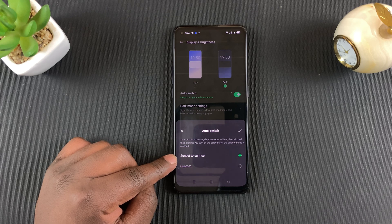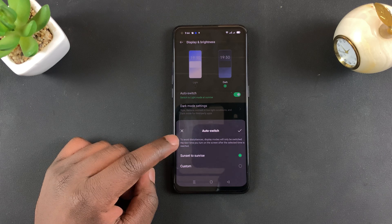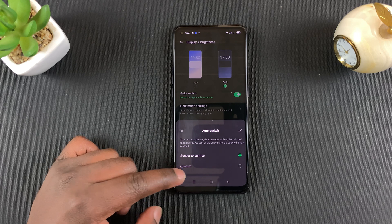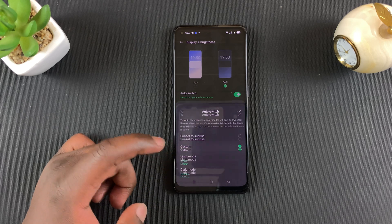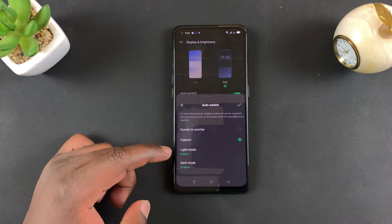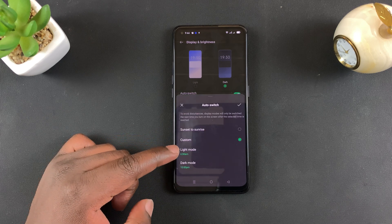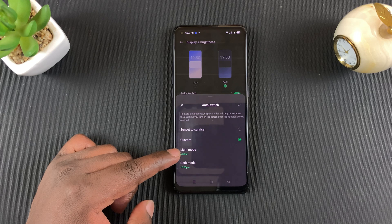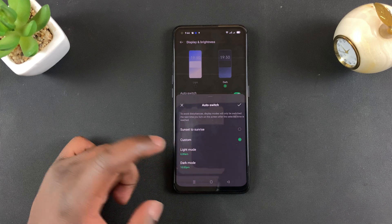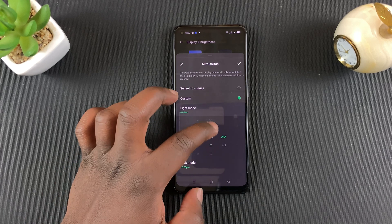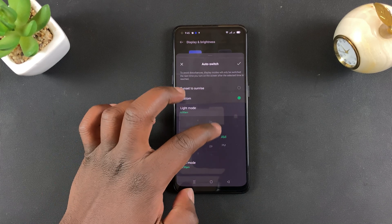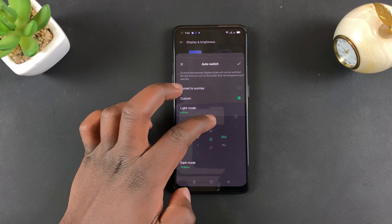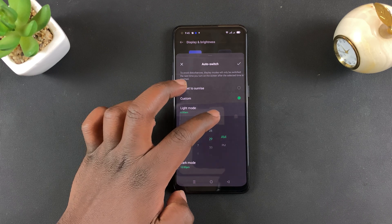Sunset to Sunrise basically tells the phone to decide when it's sunset and when it's sunrise, and it's going to turn on dark mode at sunset and turn light mode back on at sunrise. But you can also decide for yourself exactly what time you want dark mode turned on and what time you want light mode turned back on, choosing a specific time.